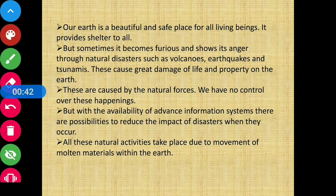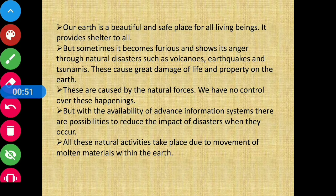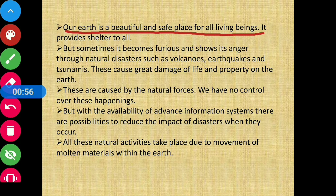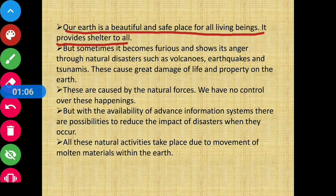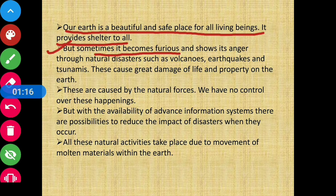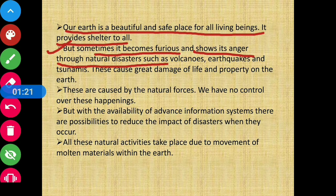Today let us first start our discussion by knowing what natural disasters are and how they affect our lives. Our Earth is a beautiful and safe place for all living beings – it provides shelter to all. However, it also shows its anger through natural disasters such as volcanoes, earthquakes and tsunamis.